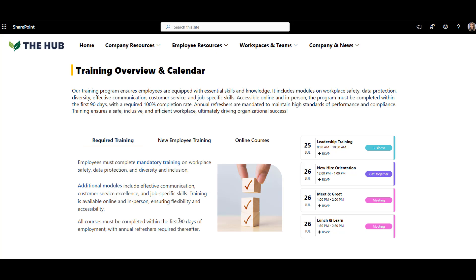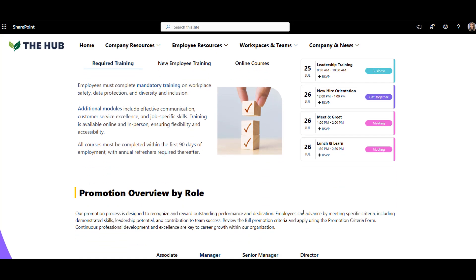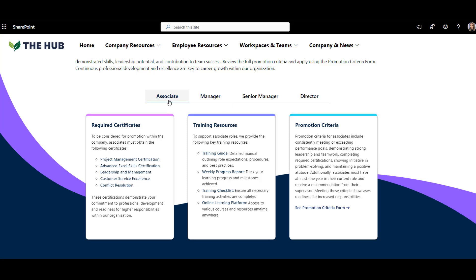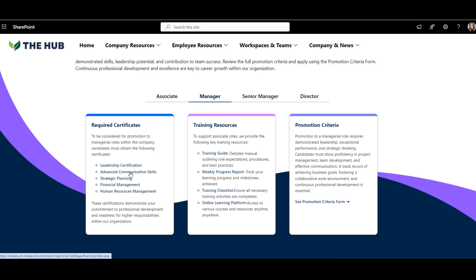What about training workshops? I can simply sign up for a workshop from the calendar of training events. This is an Origami calendar web part that lets you see what's coming up and RSVP to attend. Employees often want clarity on how they can upgrade their skills and grow their careers, so I have a section listing skills and certificates needed to progress to the next career level. I can organize this in minutes with Origami's Tabs with Cards web part.